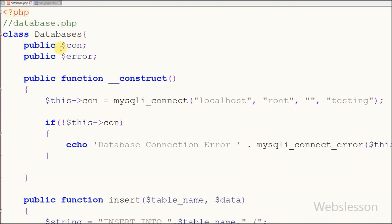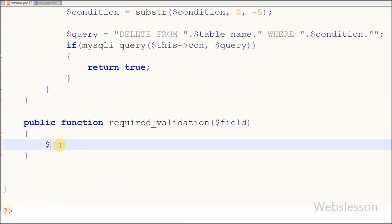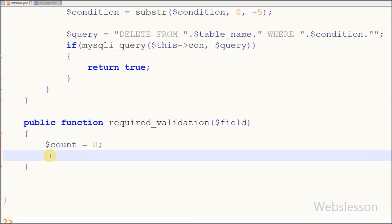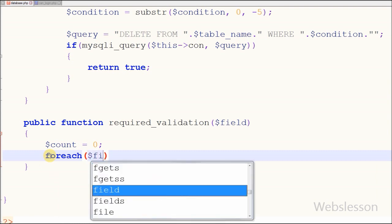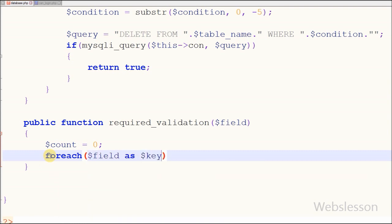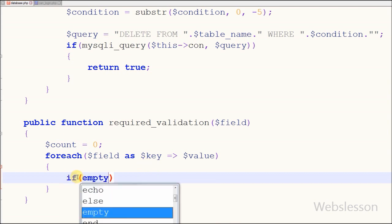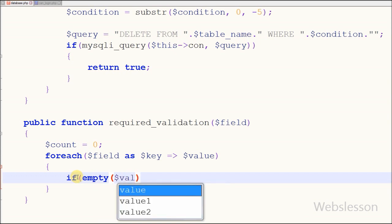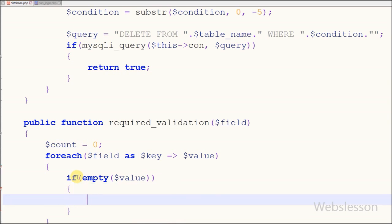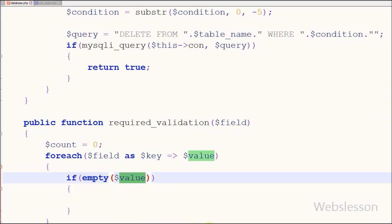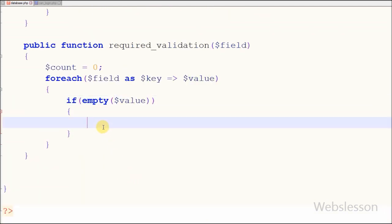In the database class I have already made the database connection. In this function, first I have defined one variable 'count' equal to zero. After this I have written a foreach loop with the field function parameter as key and value. With the help of this foreach loop we can check all HTML field data. In the foreach loop I have written an if statement with a condition using the empty() function with parameter 'value'. If the HTML field value is empty, then I increment count.